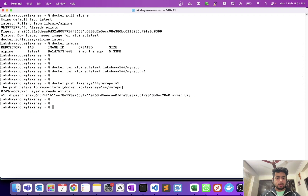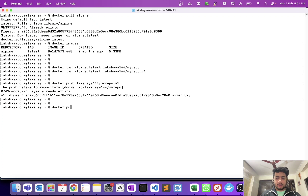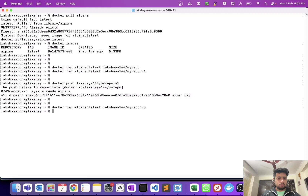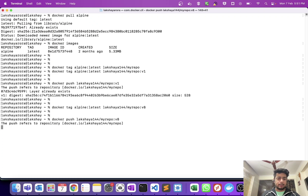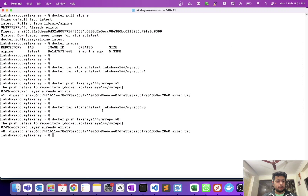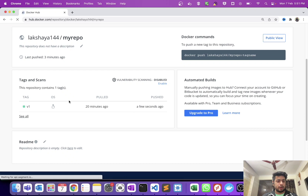Now let me push one more image. Let me tag first — alpine latest to my repo version 8. Now push this — docker push my repo version 8. I will still be able to push this version 8 image to Docker Hub. If you refresh the page you will be able to see version 8 there.